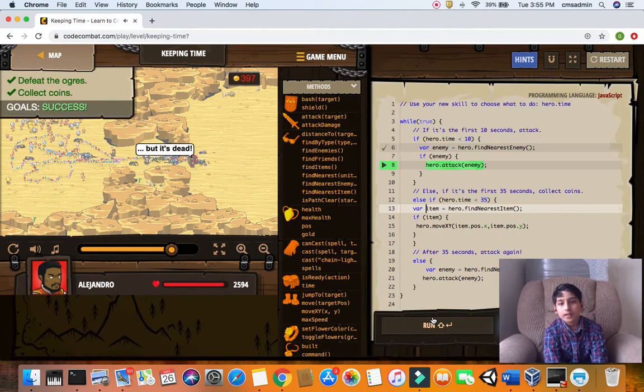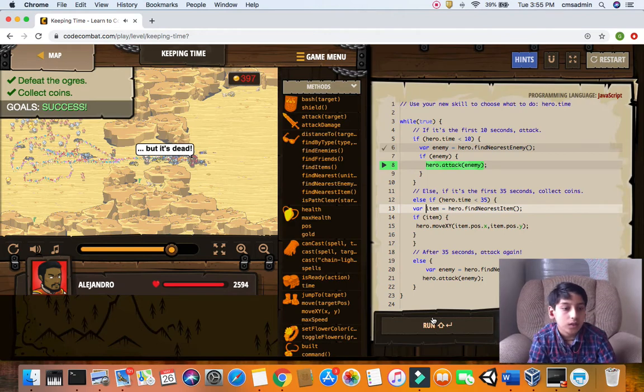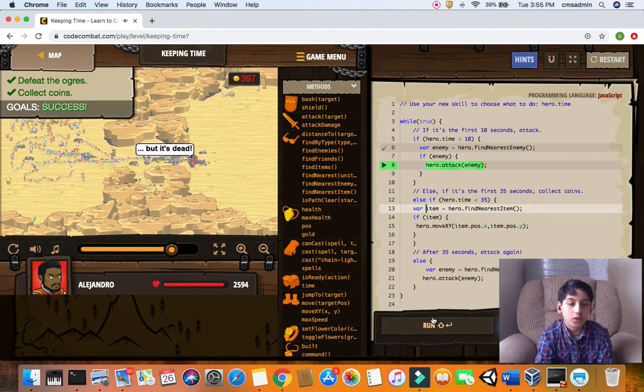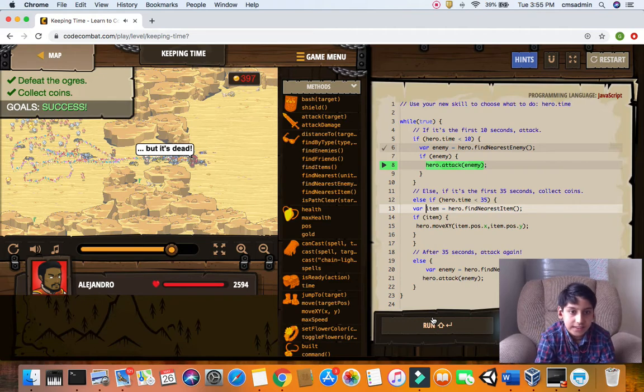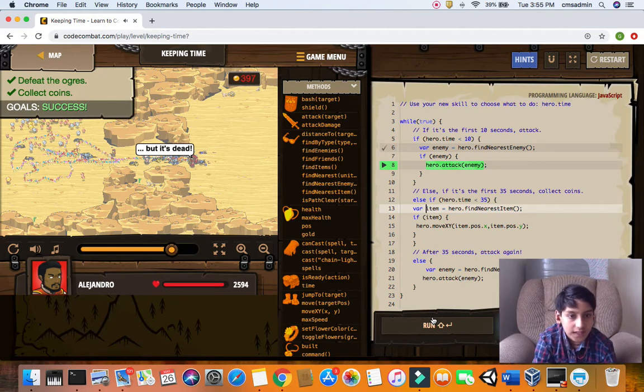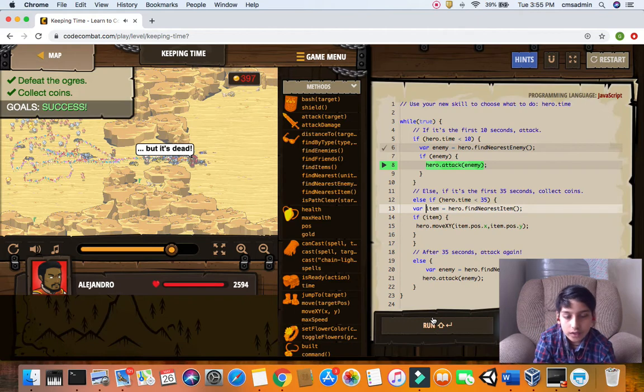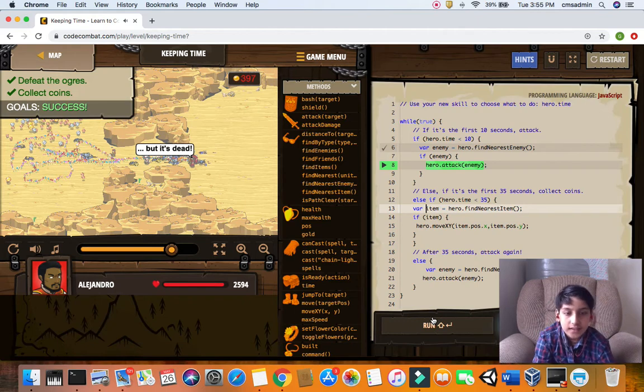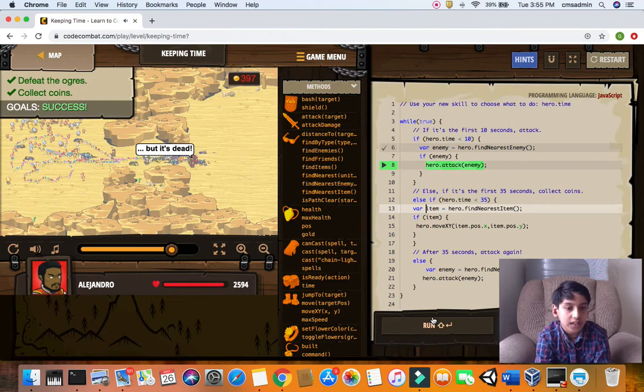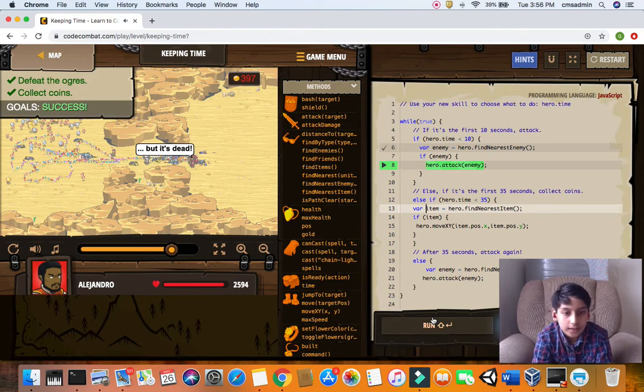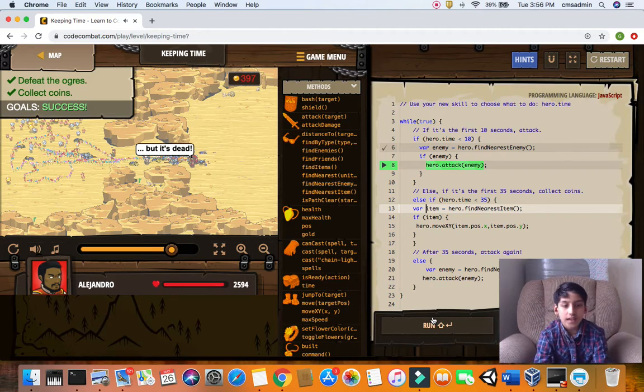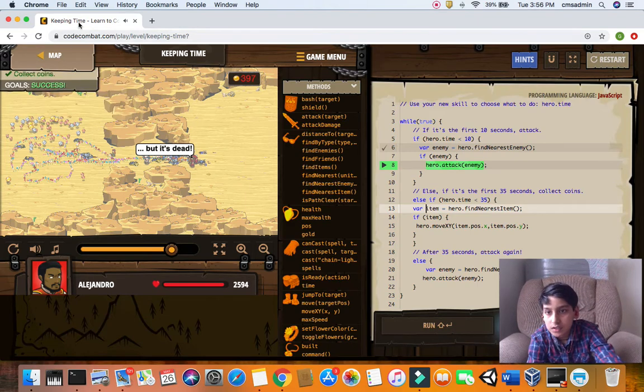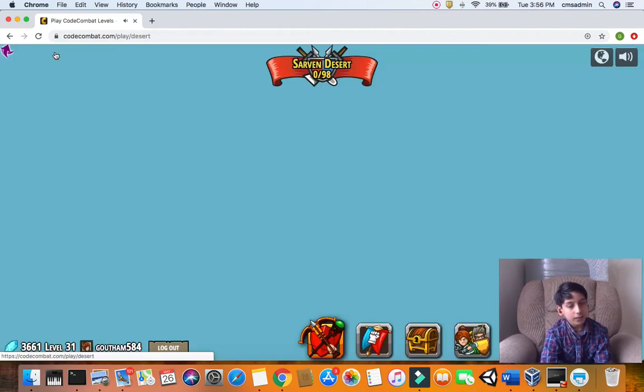Now let's understand our code. In the while loop, we use hero.time. If it's less than 10 seconds you attack enemy if there's an enemy. Else if hero's time is less than 35 seconds, he finds the nearest item. If there's an item he moves to it. Enemy equals hero find nearest enemy, else he attacks the enemy.